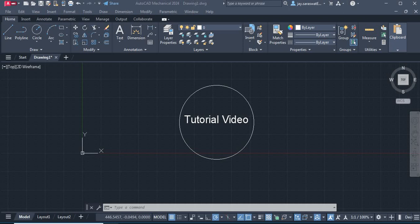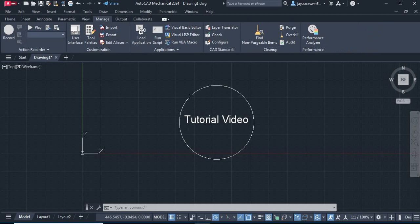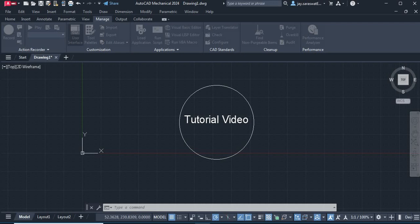To create the custom toolbars, you just need to click on the Manage tab. In the Manage tab one option is available as User Interface. So when you click on the User Interface, one dialog box will appear.